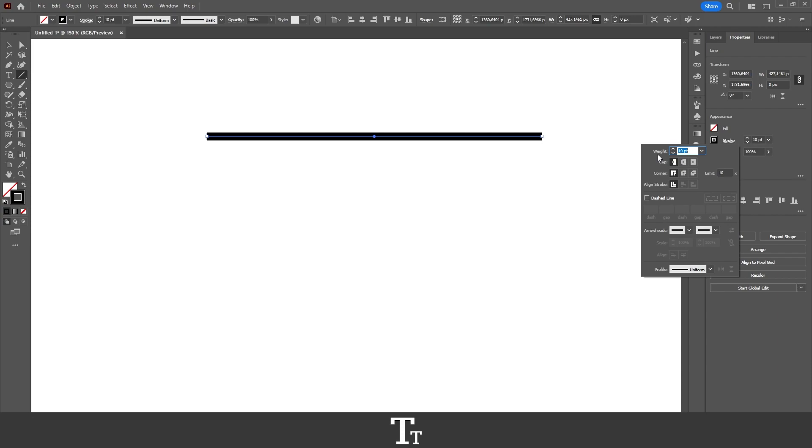We want to create this into a dashed line, so go down where it says 'dashed line' right here, and click on this.